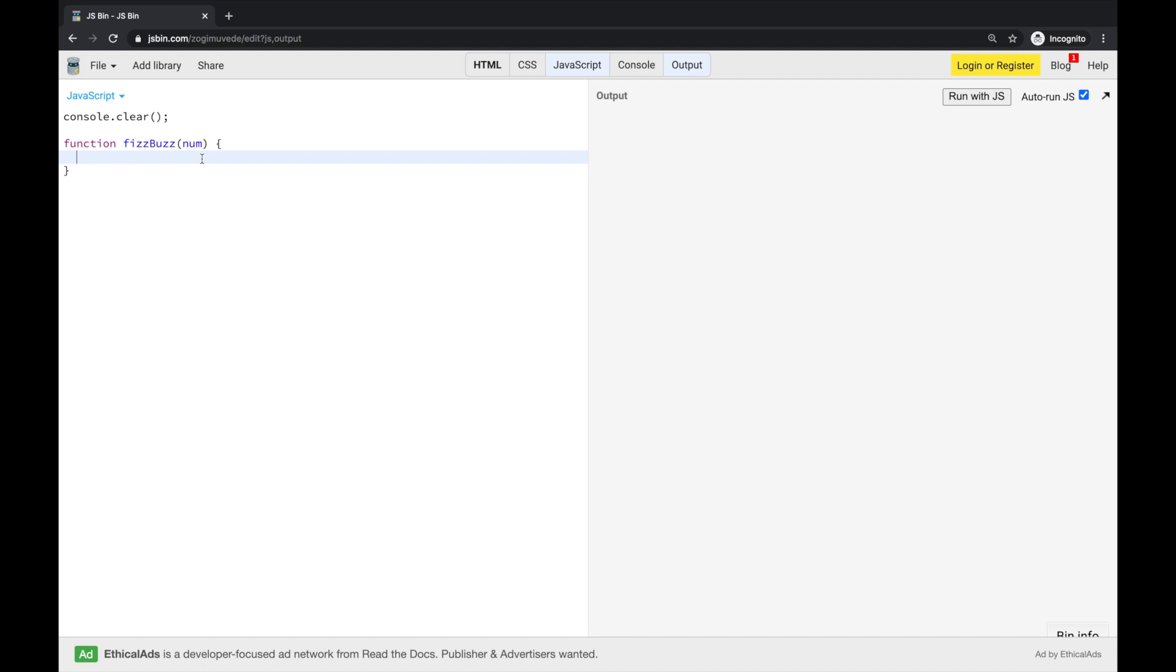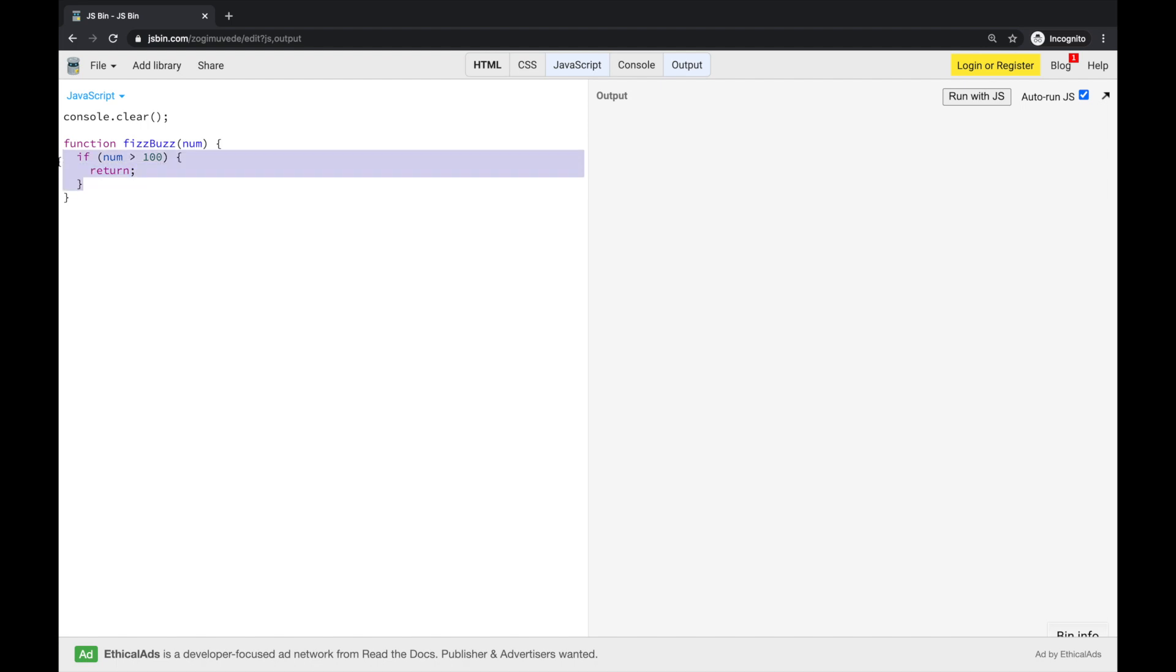Before we write any logic with any recursive function, we need to think about the base case. So, in our problem, we are asked to print out the numbers from 1 to 100. So, our base case should be that when number is greater than 100, meaning we have already processed previous 100 numbers, we need to stop. So, this will be our base case. If the number is more than 100, then we are not interested in it anymore and recursion just stops.